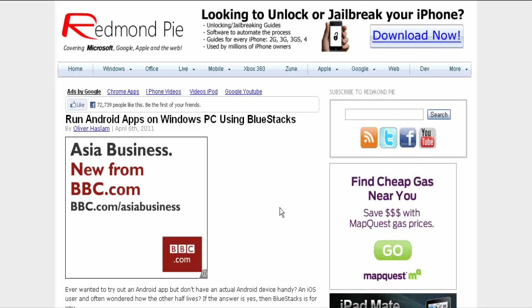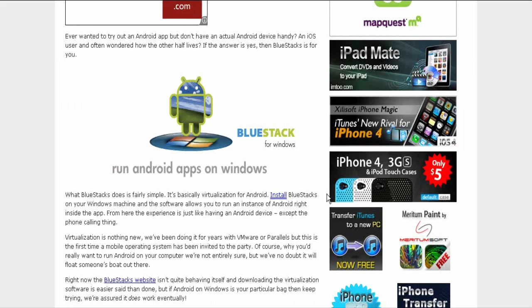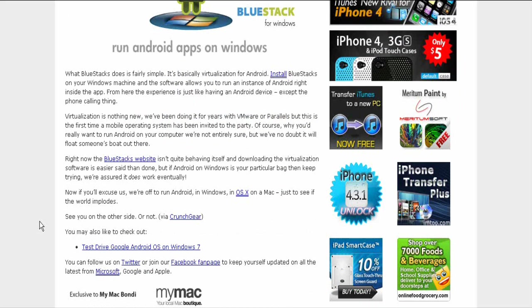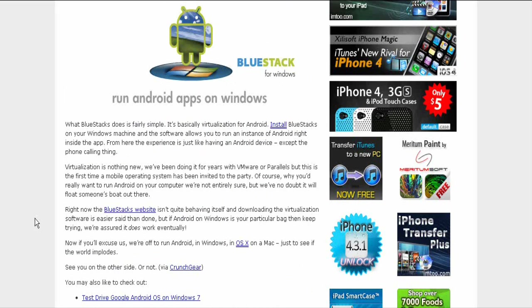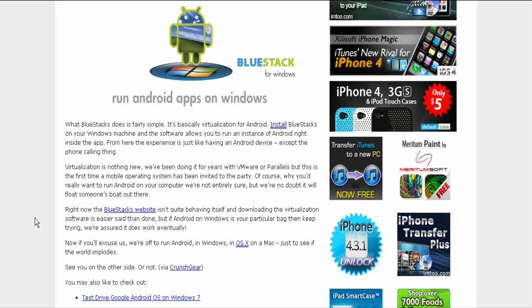This is about how to run Android applications on the Windows PC using BlueStacks. What BlueStacks does is fairly simple. It's basically a virtualization for Android. Install BlueStacks on your Windows machine and the software allows you to run an instance of Android right inside the app.